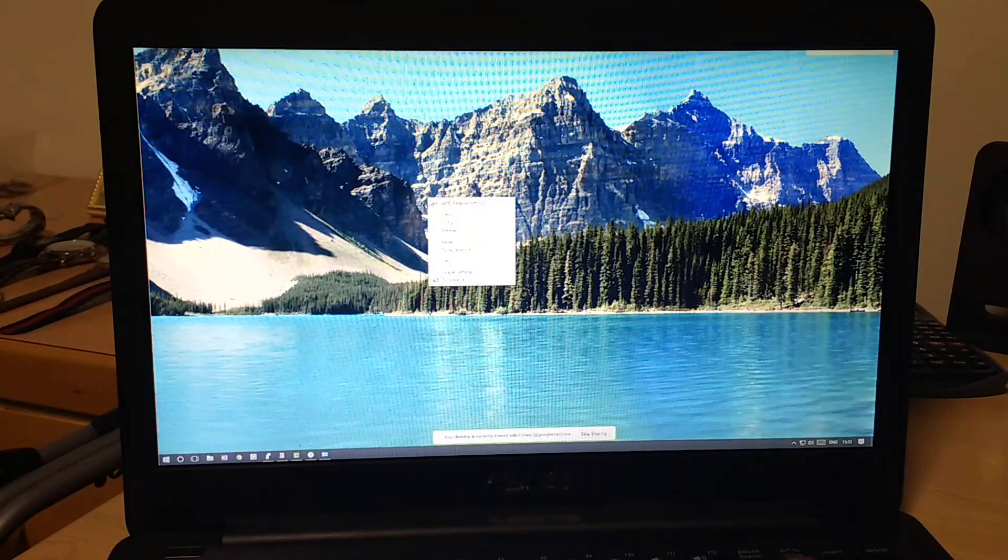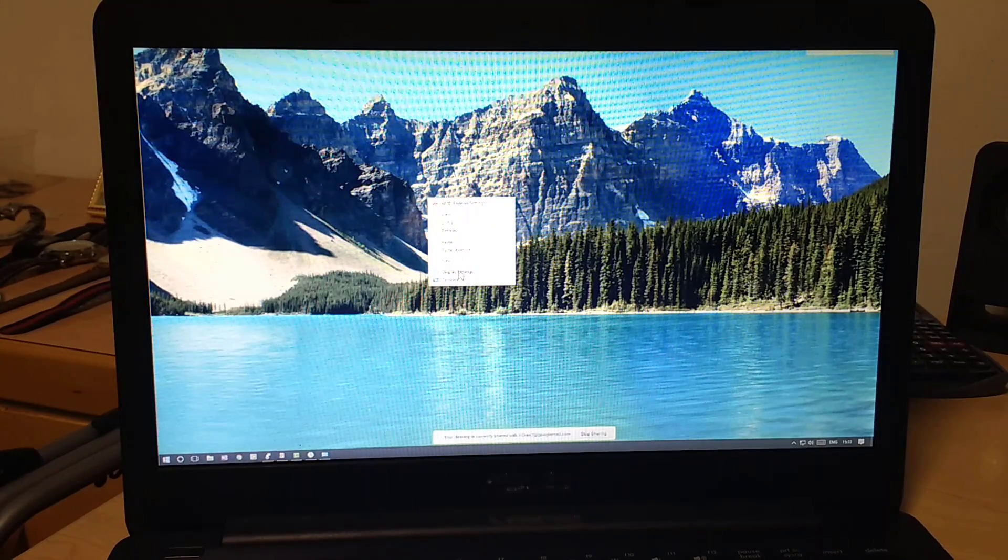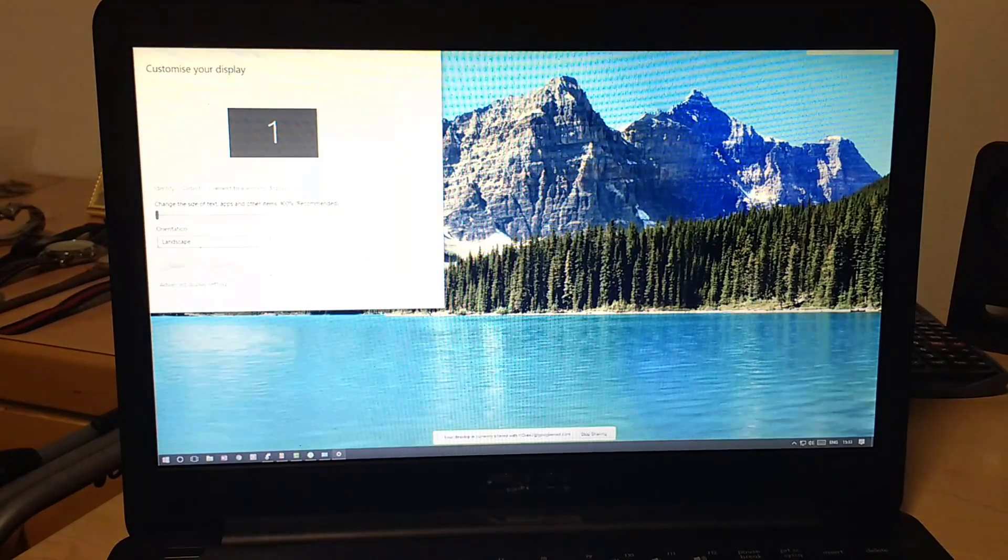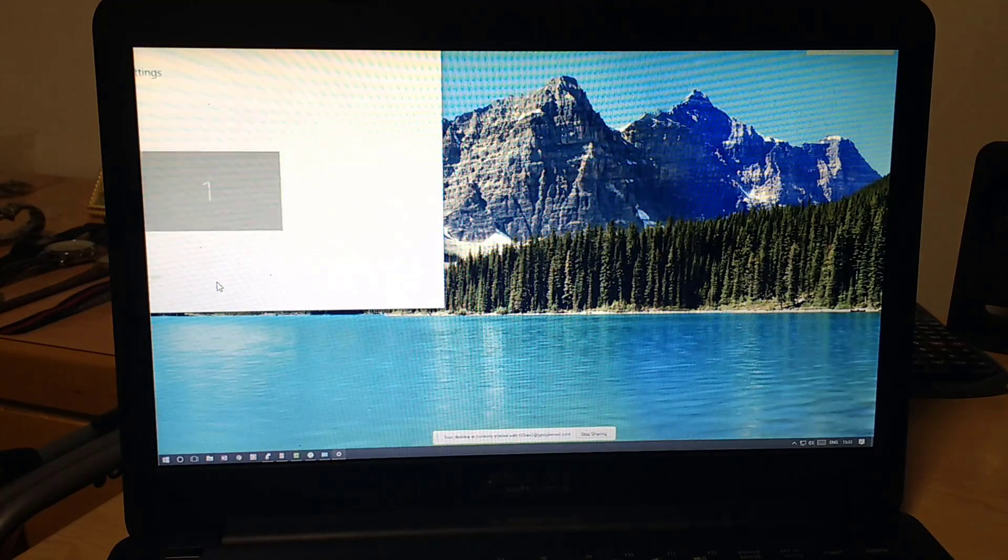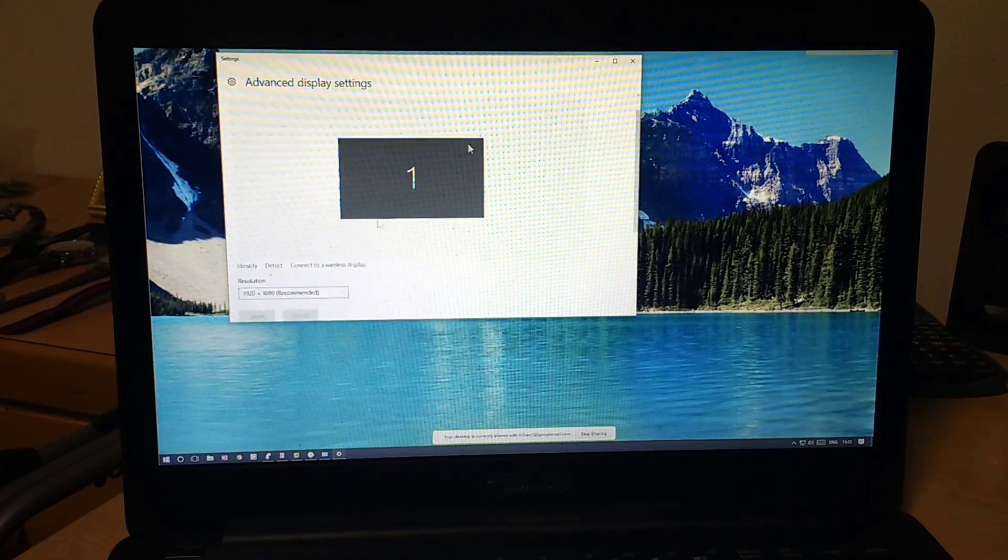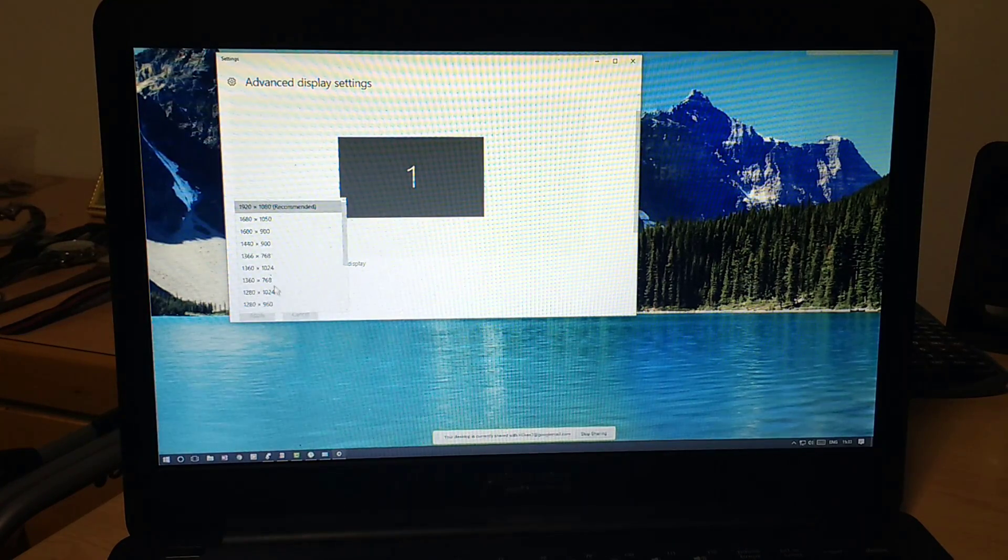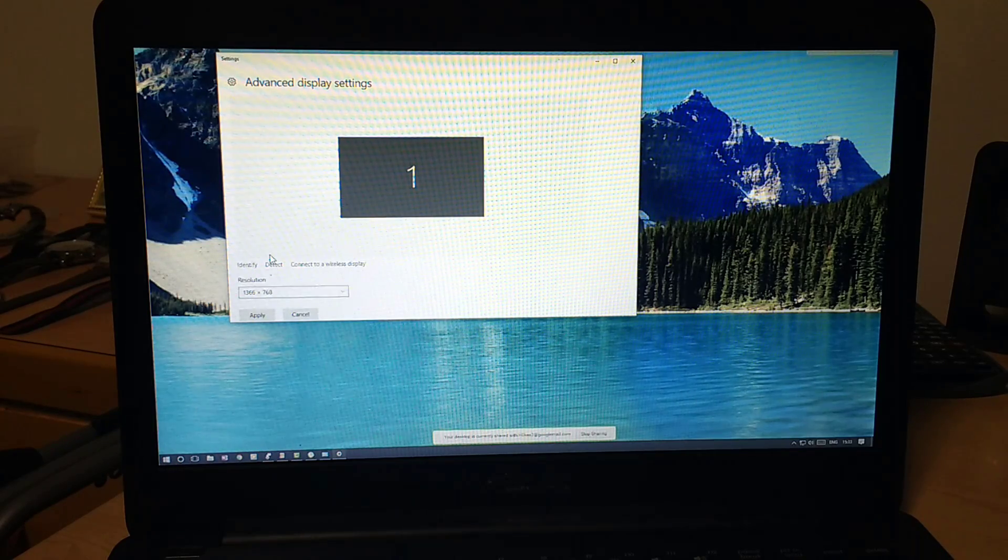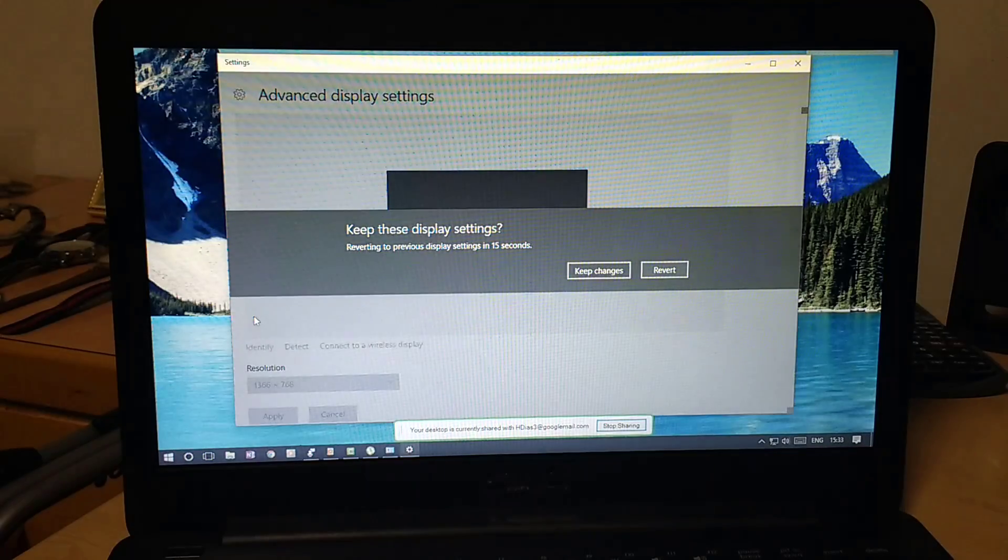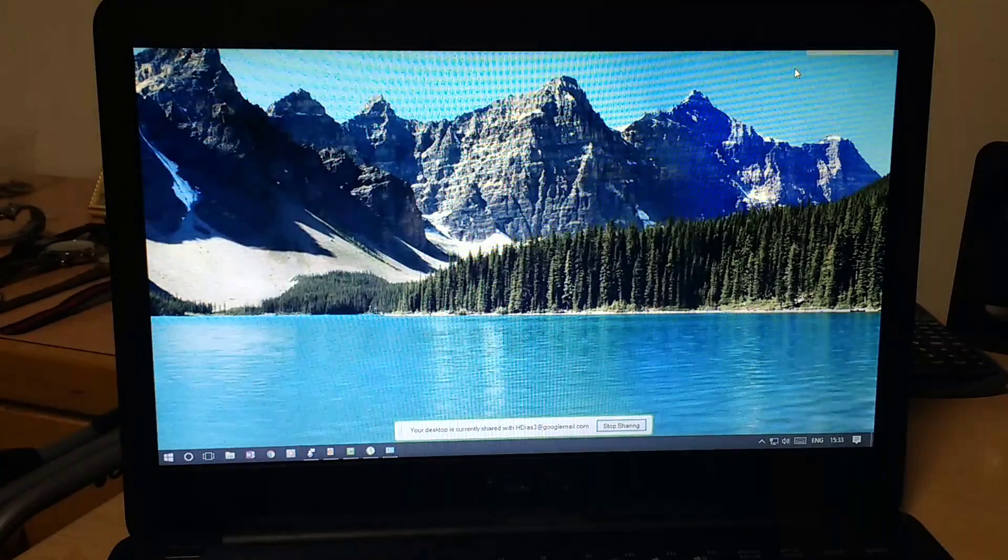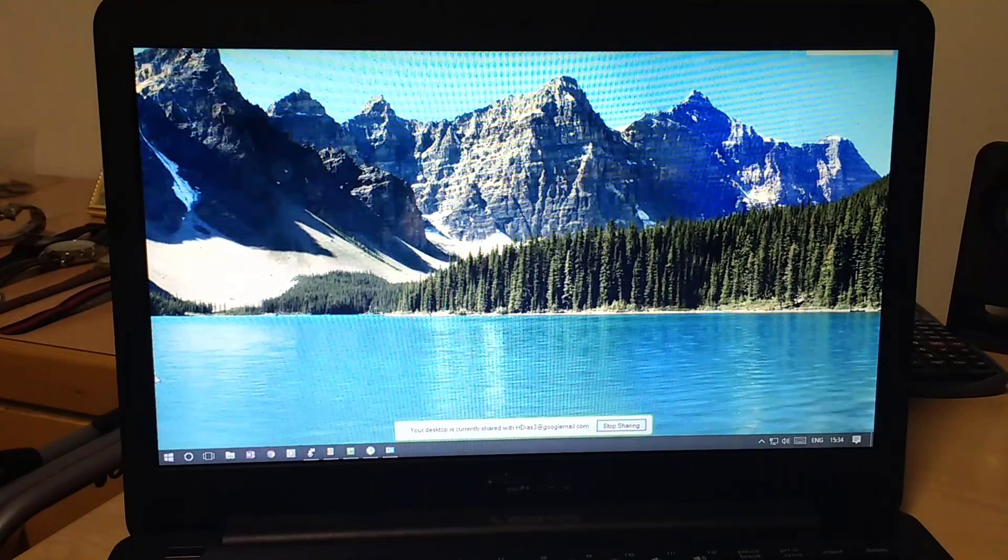Just click right-click on the desktop. It's really small here. Display settings, and then you click Advanced Display Settings, and then you can lower the resolution down to something much more comfortable and fast. So maybe 1366 by 768. So now we are running...